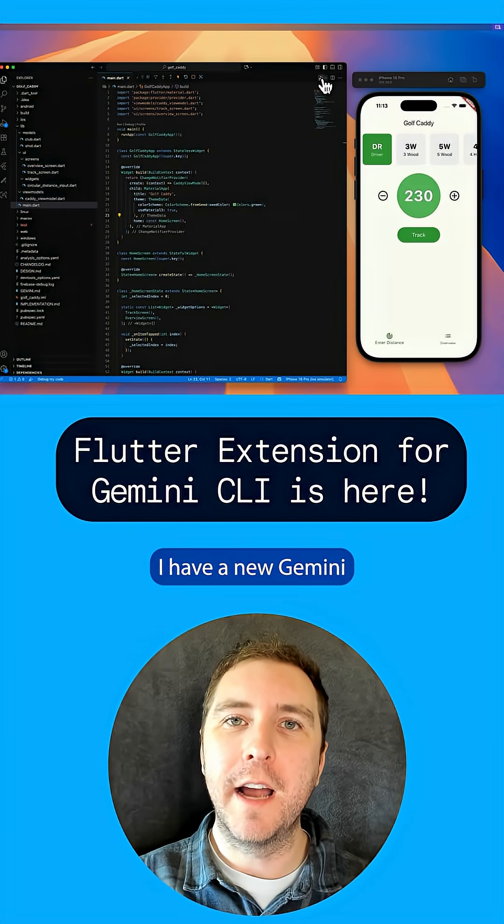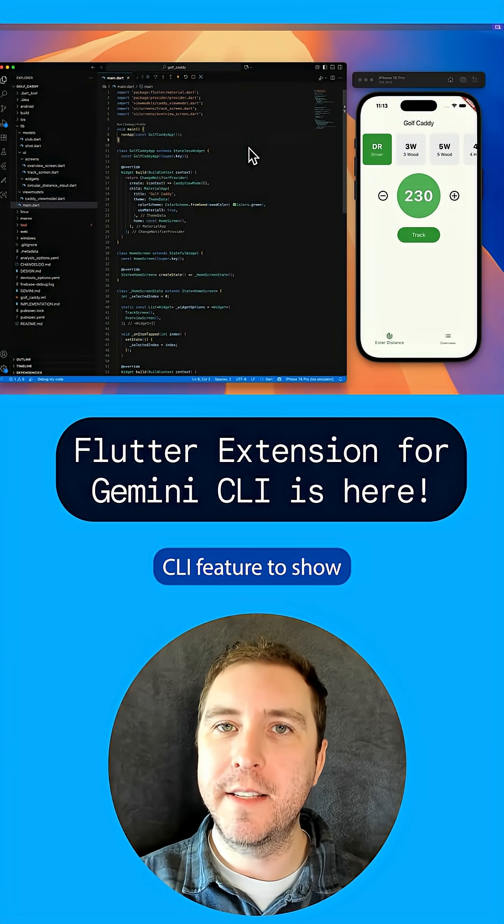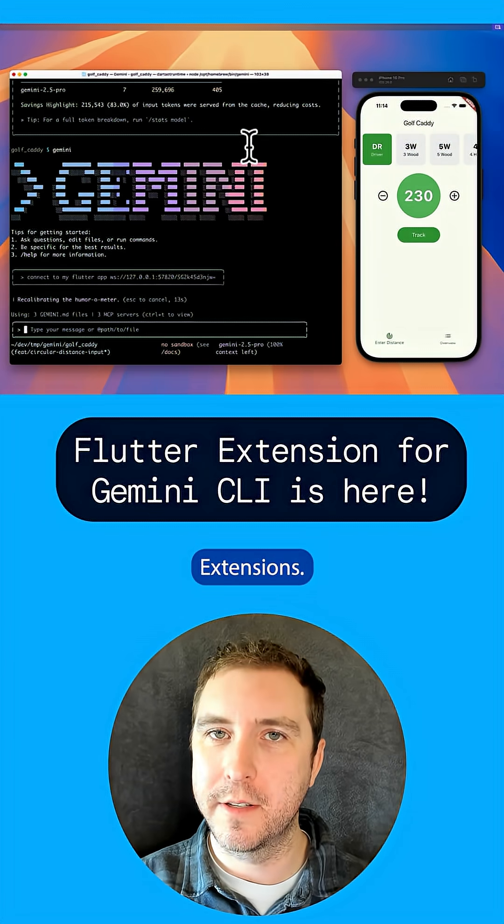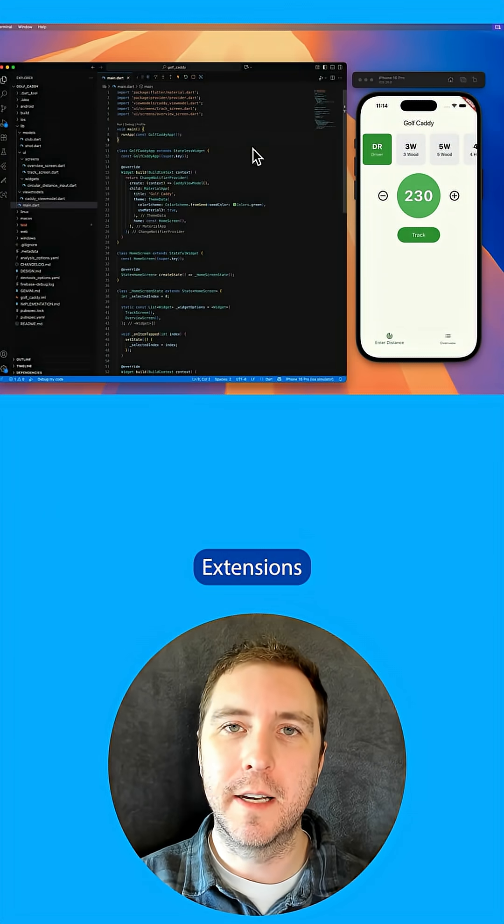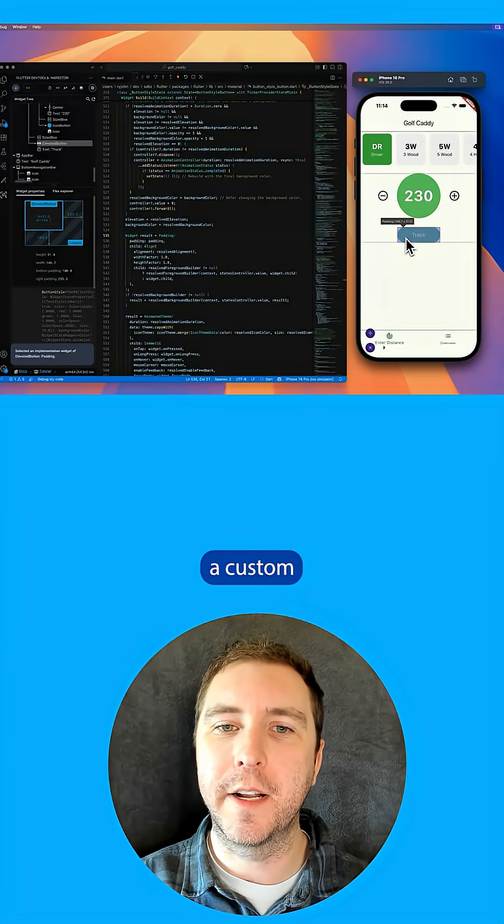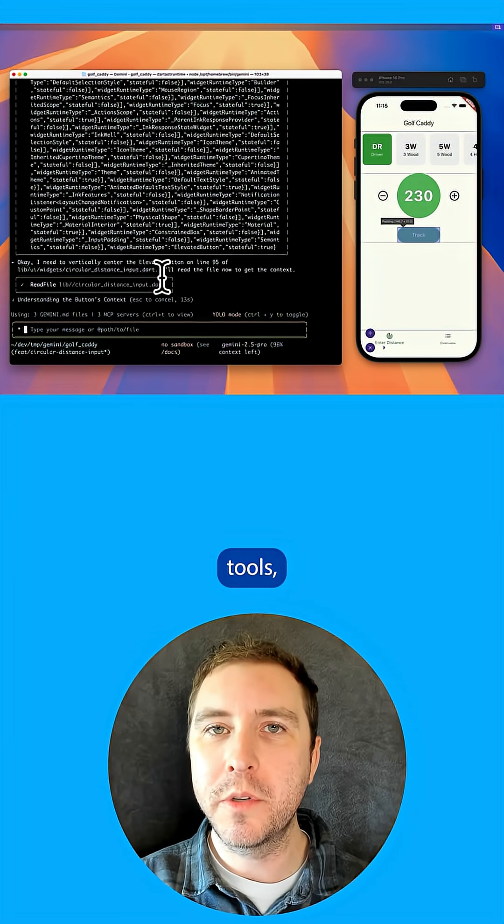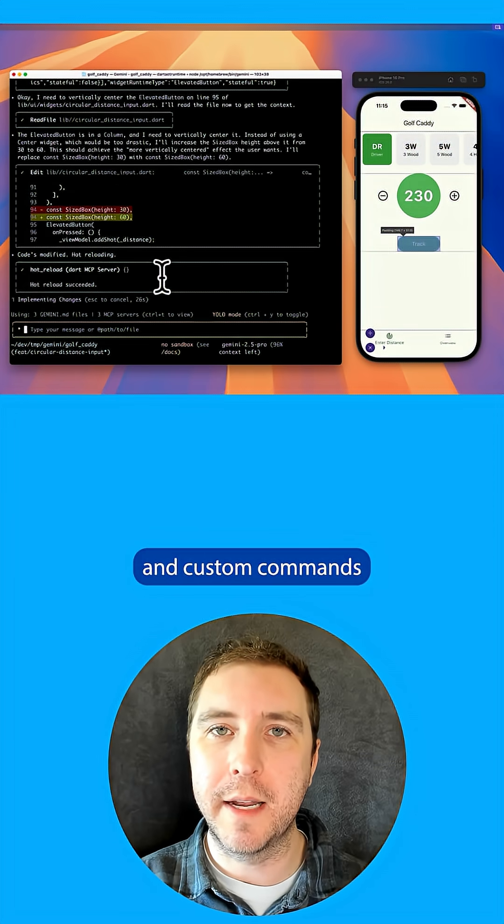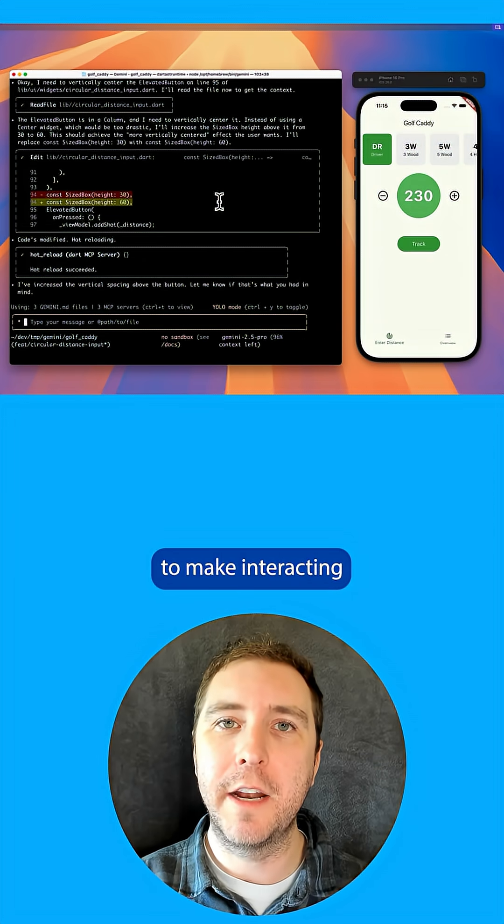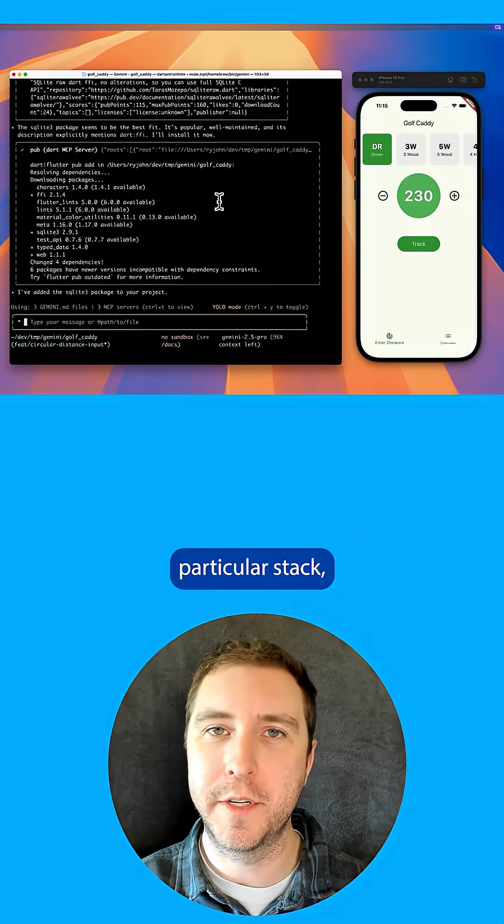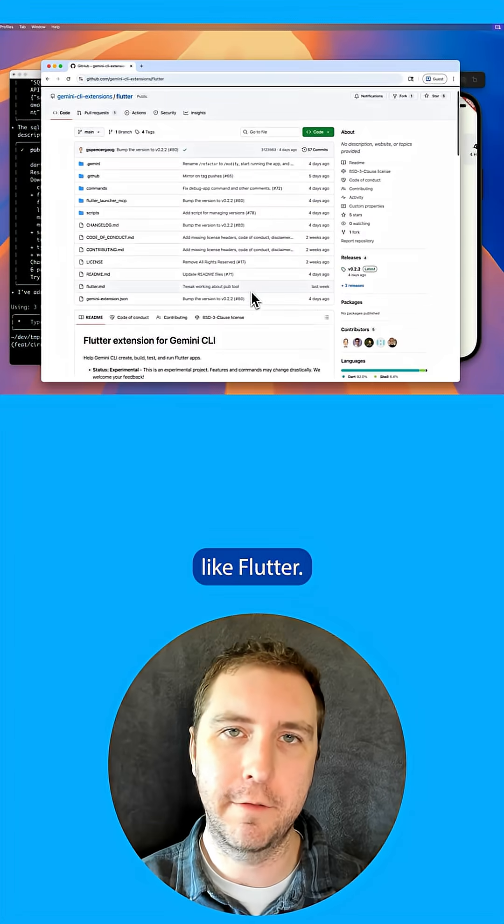Well, I have a new Gemini CLI feature to show you called extensions. Extensions let you create a custom set of rules, tools, and custom commands to make interacting with Gemini tailored for your particular stack like Flutter.